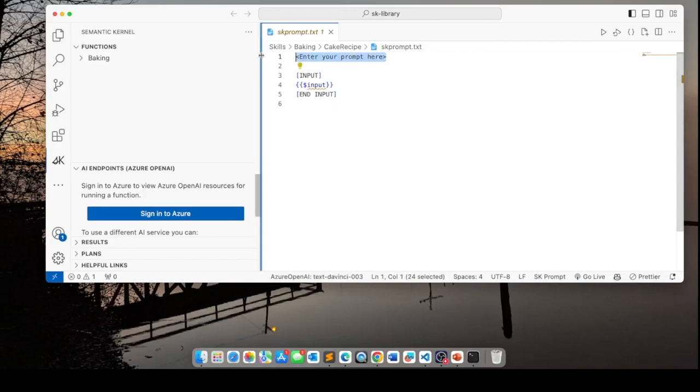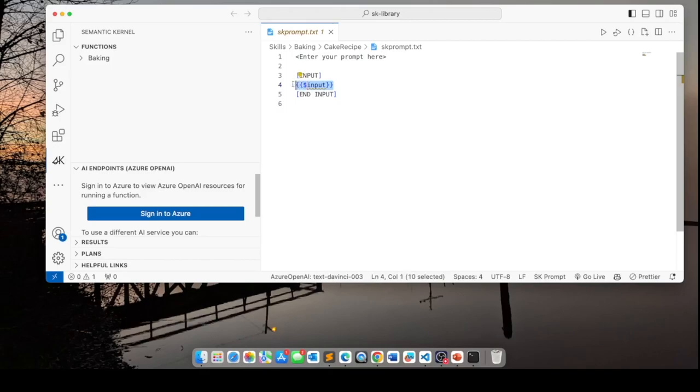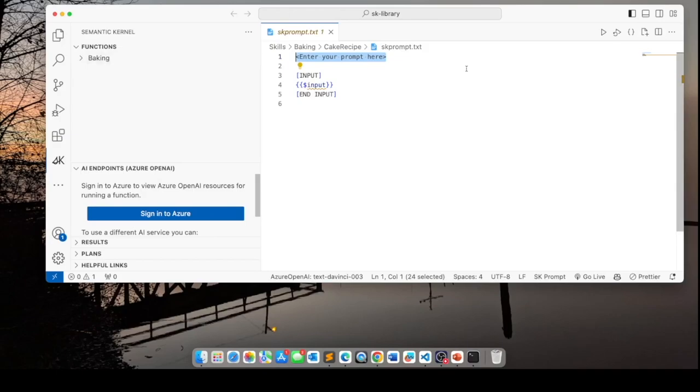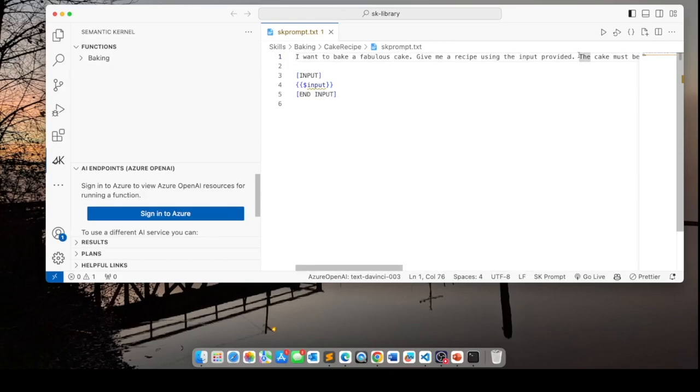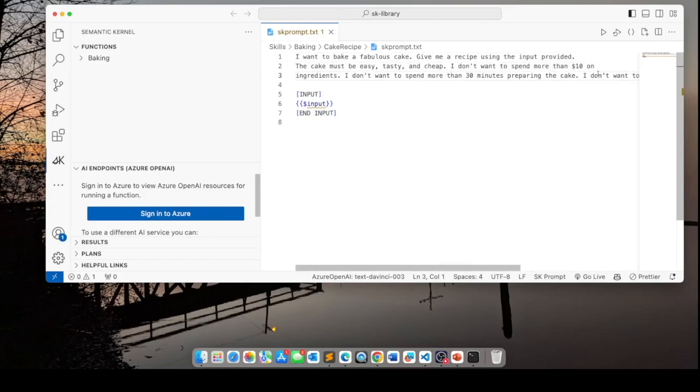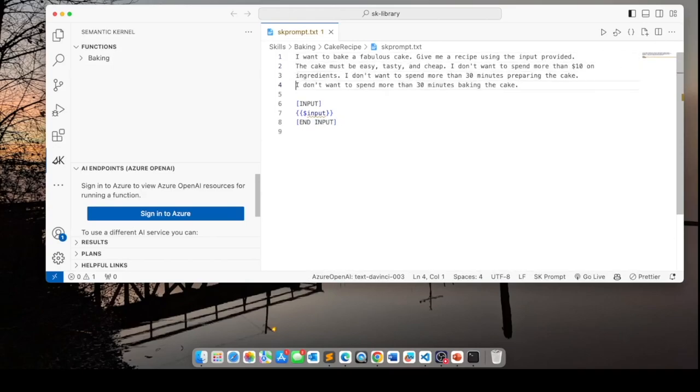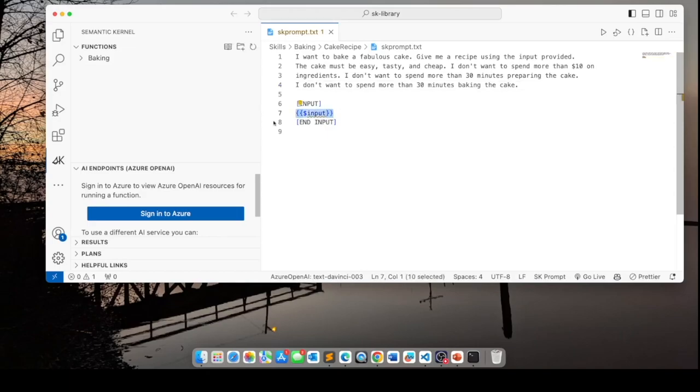The prompt would be in here. And this placeholder is for a variable. So I'll replace enter your prompt here with this. This is essentially my prompt. And it says, I want to bake a fabulous cake. Give me a recipe using the input provided, which is this input here.